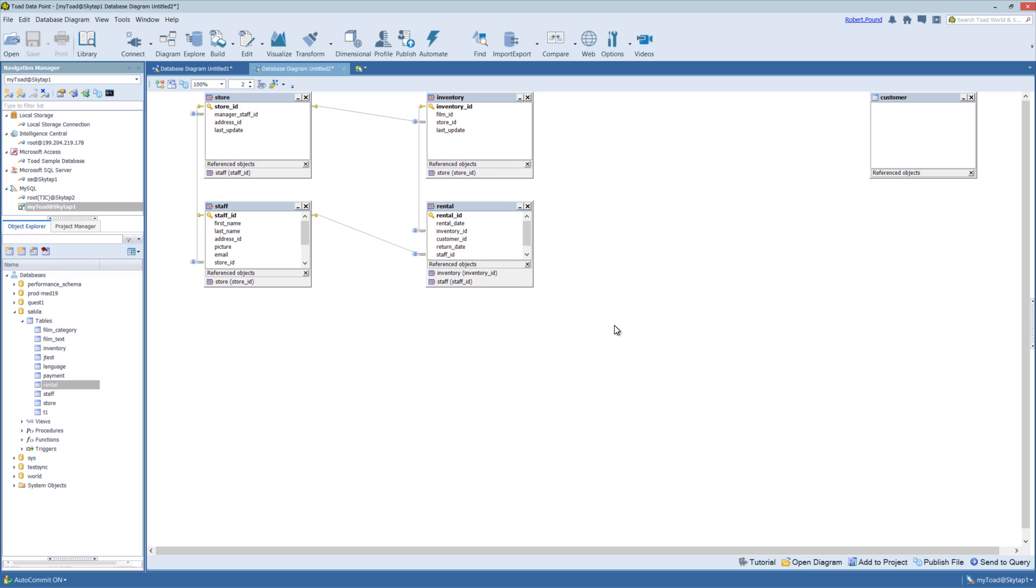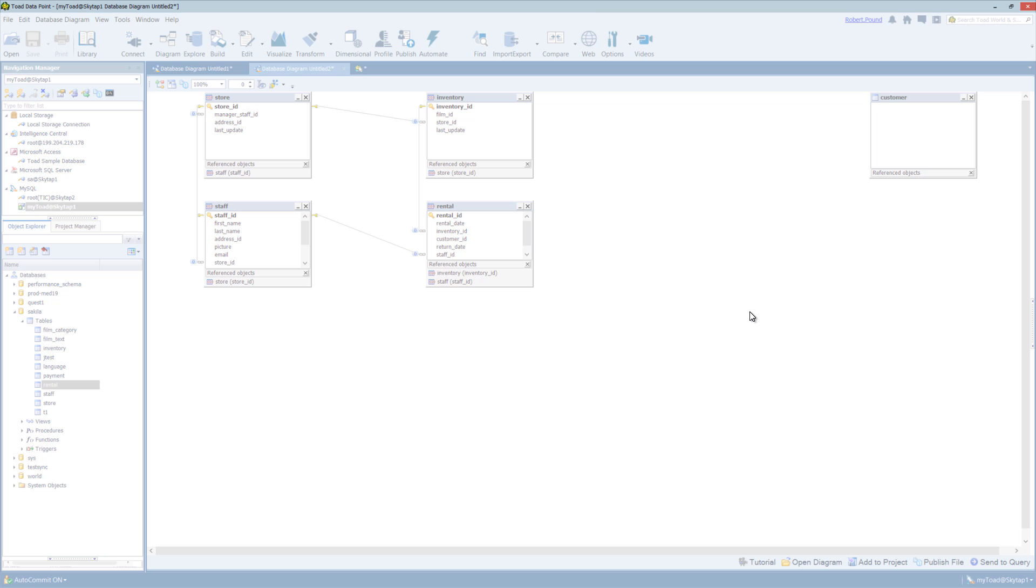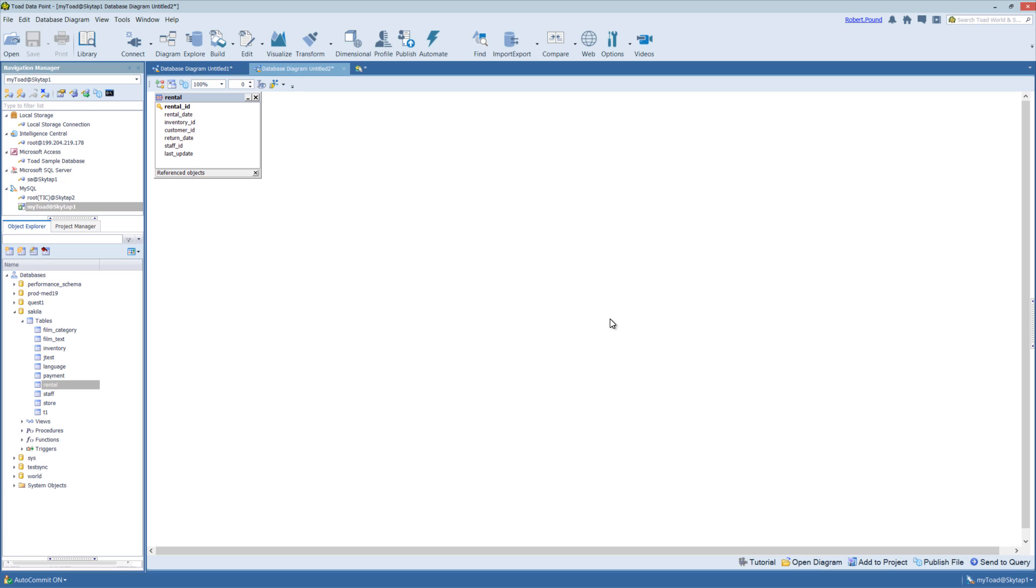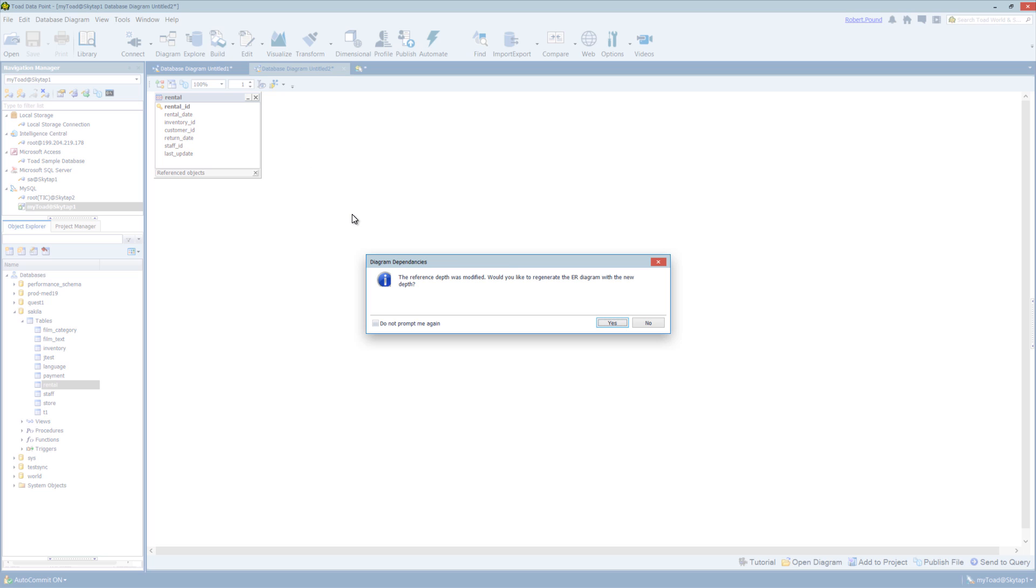And it will show, in this case, one more table. And if you only want to see the table that you brought into the diagrammer originally, you can bring the depth level down to zero. And you will only see the rental table at this point. Let me move it back up to one.